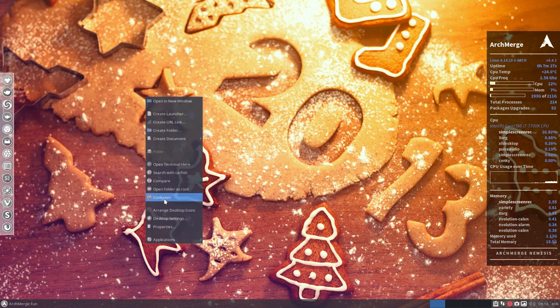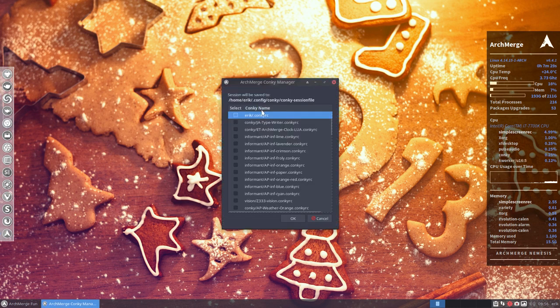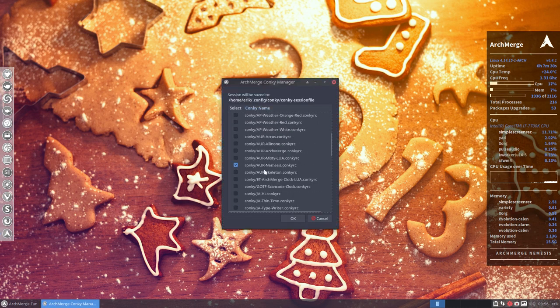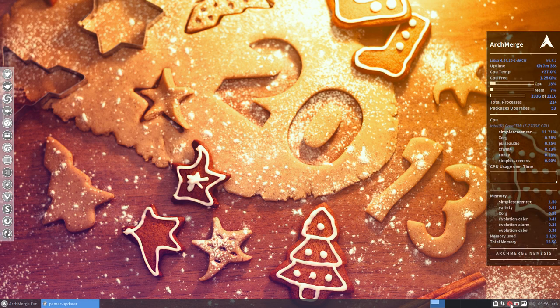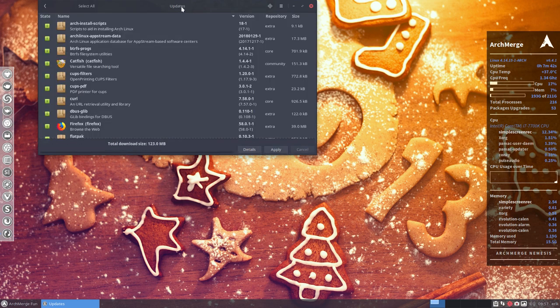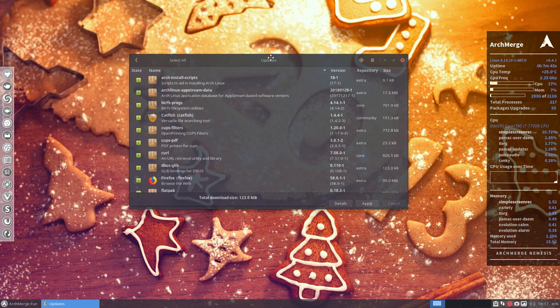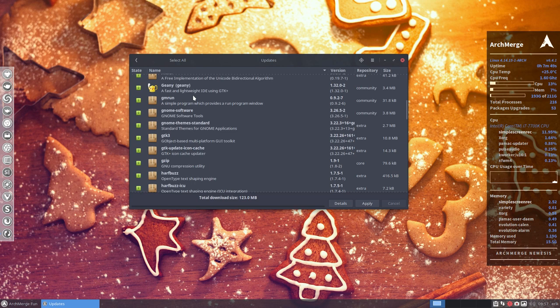I've added the Conky, so Conky Zen is activated and I chose this one. Variety is providing us with awesome wallpapers. There's already updates coming in and the build was I think 26 January. This is what you get when you're on Arch, you get always updates in.